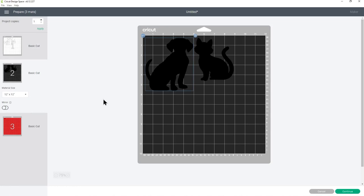You could cut it like this and then manually position it on your tote bag, but I find it's easier to tell design space exactly how we want the cat and the dog to be positioned so it will cut it exactly right.